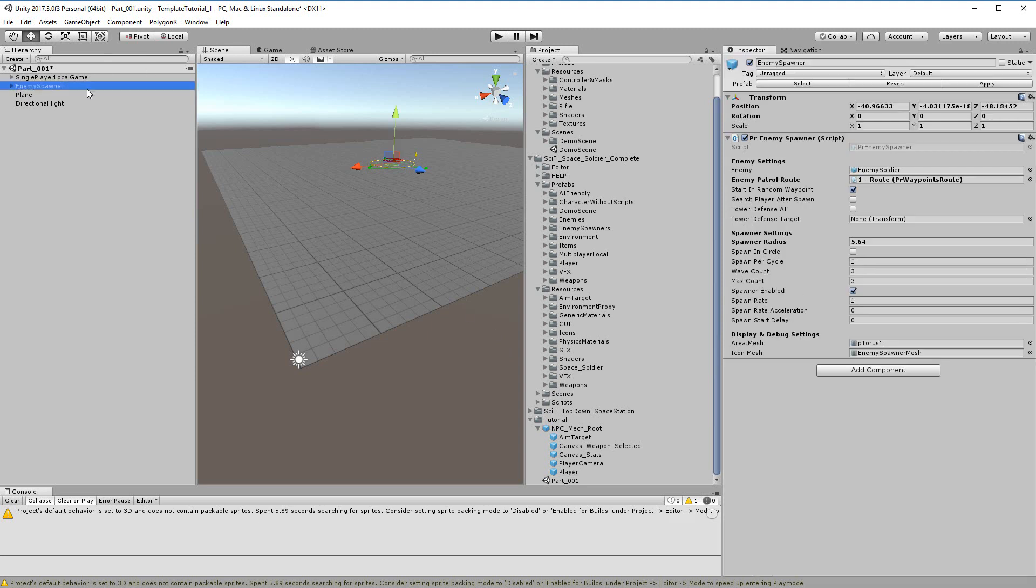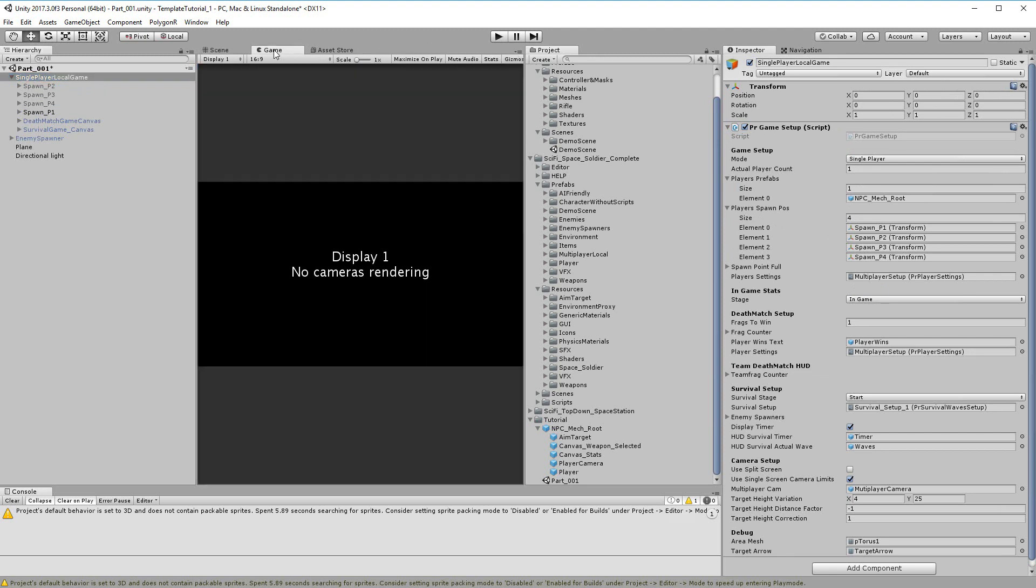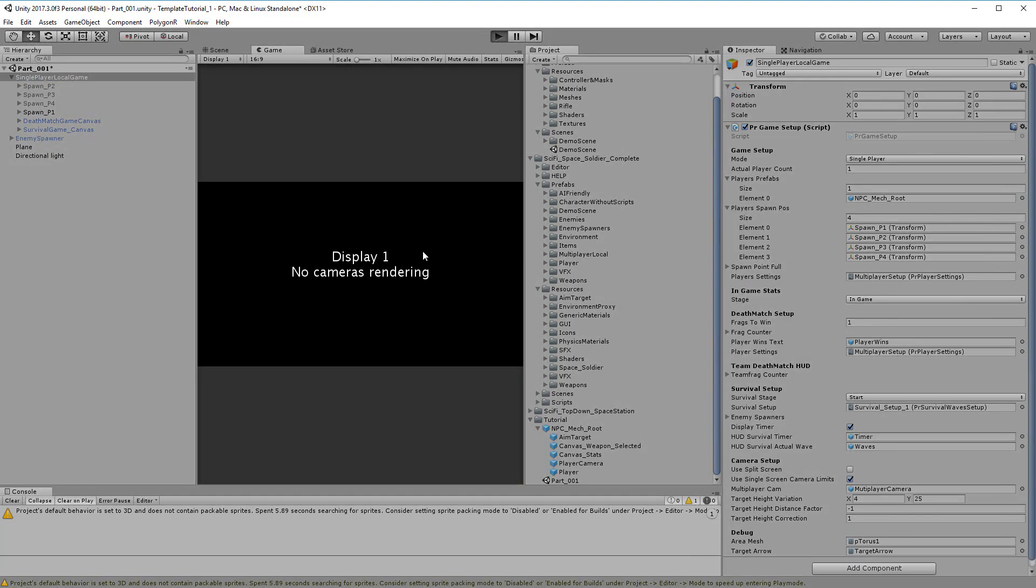We are going to turn off this enemy spawner and then the best thing to do is to play the game without the maximize on play.